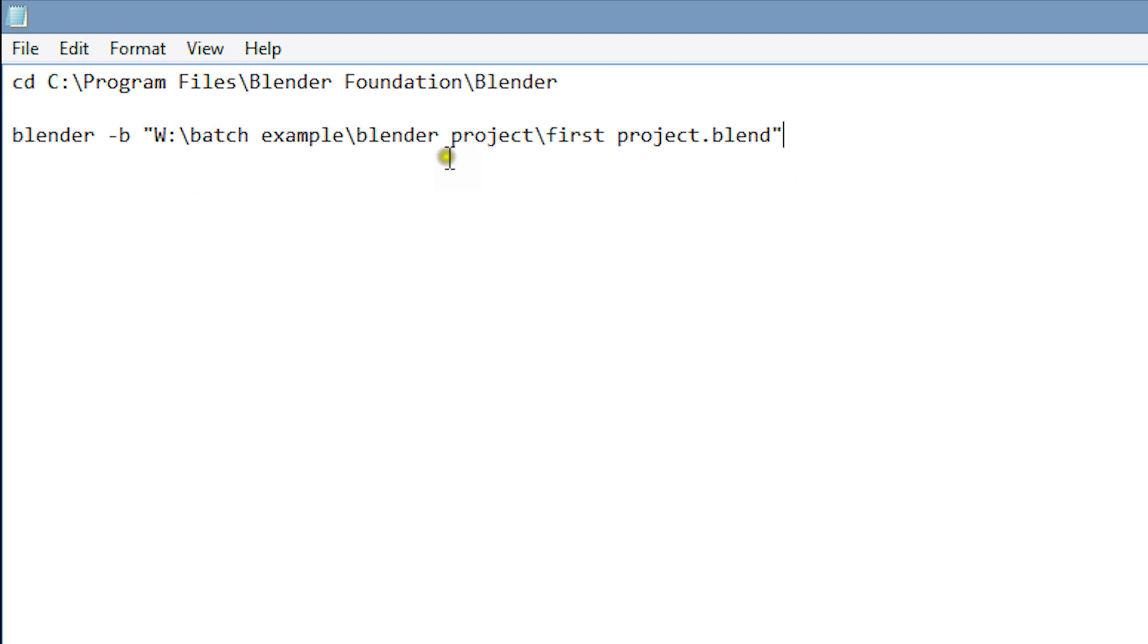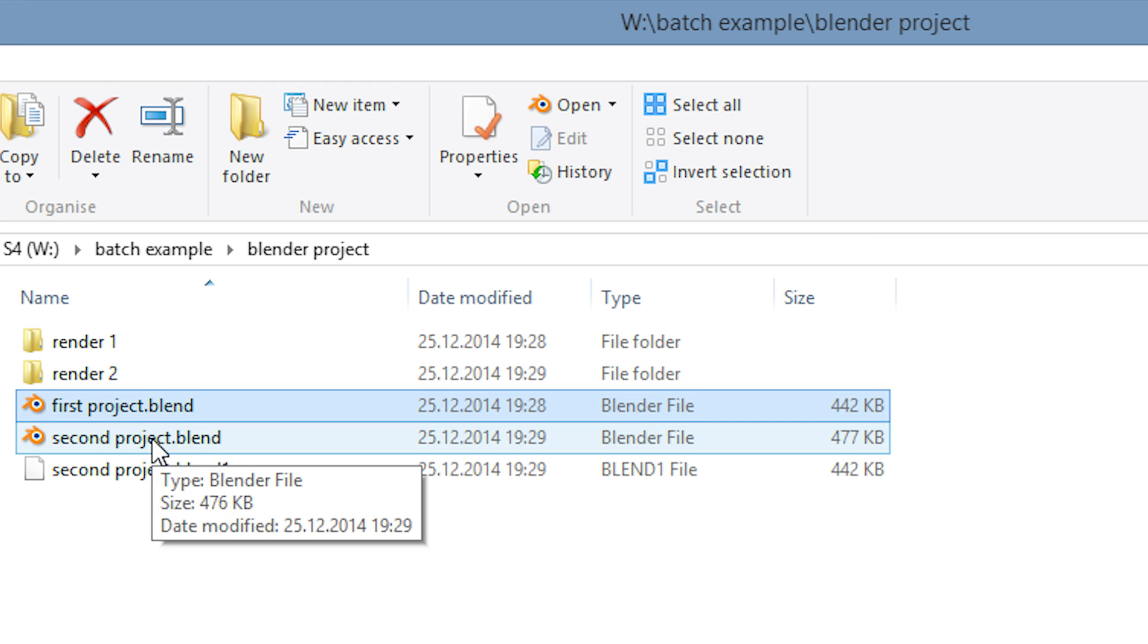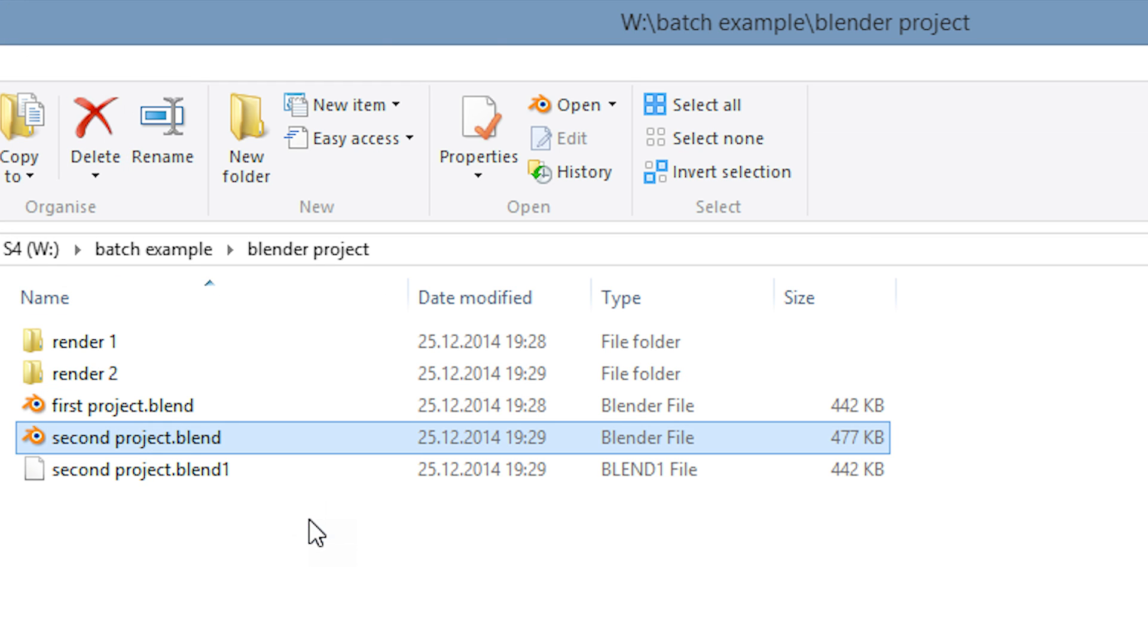After pasting it in, we'll add dash a in order to render it as an animation. Then we'll copy paste the second blender project and add dash a to it as well.